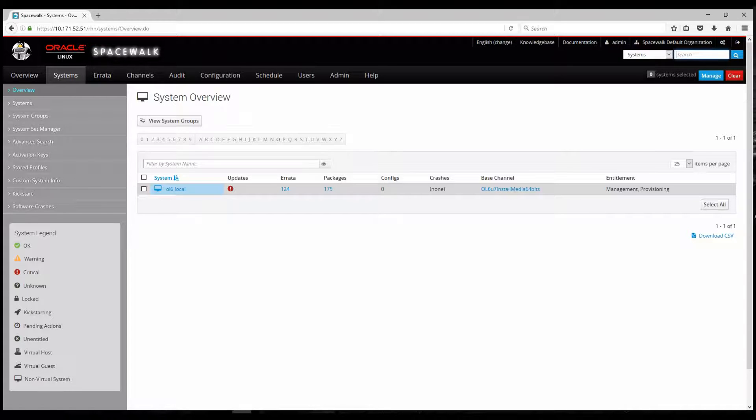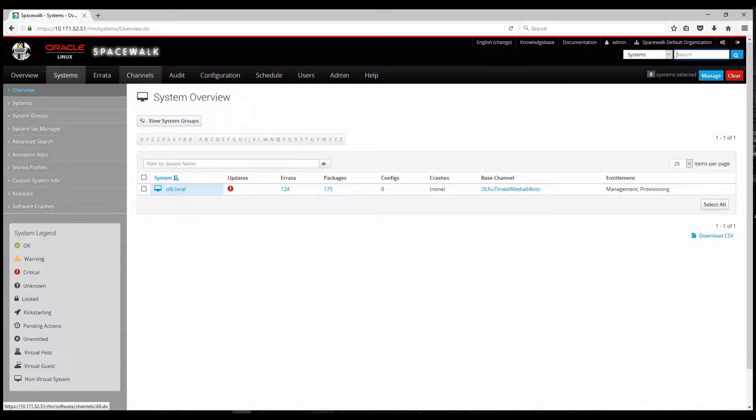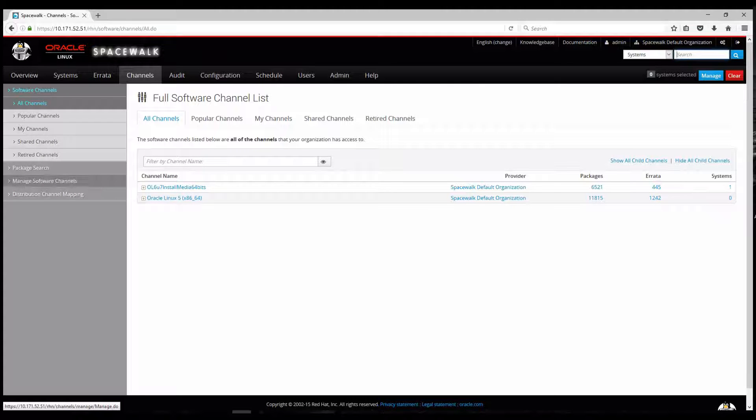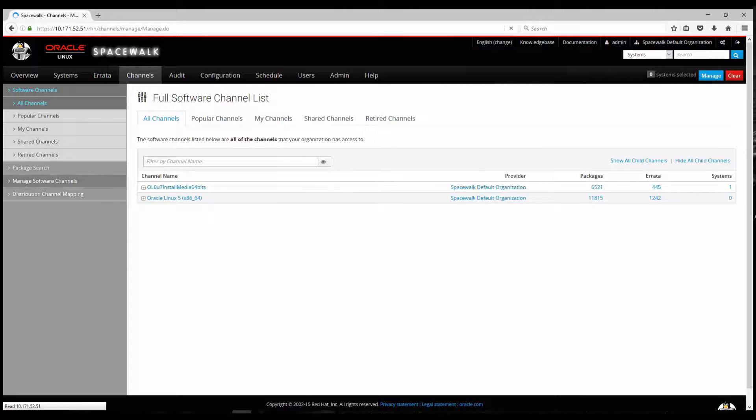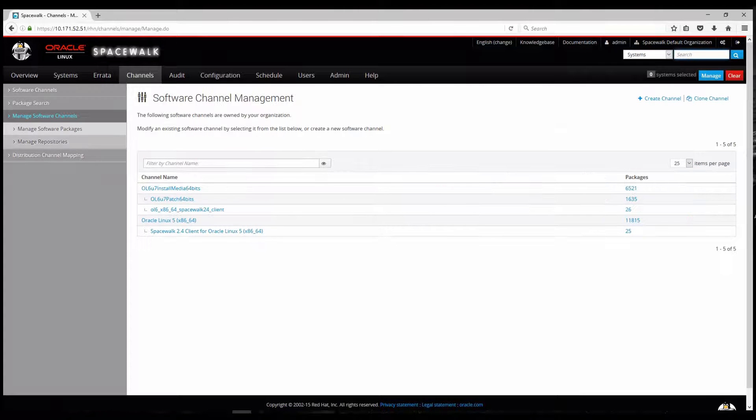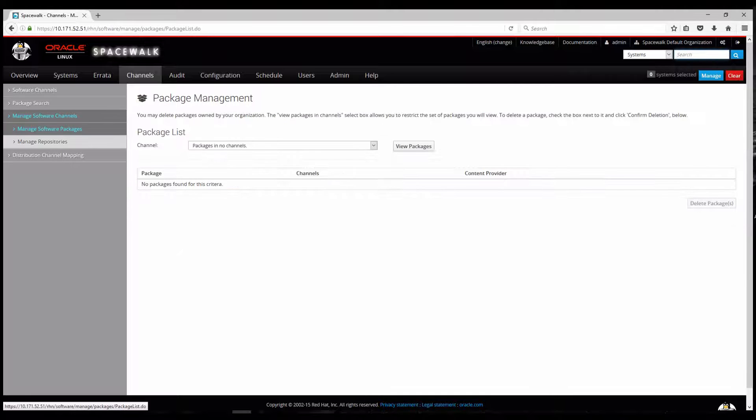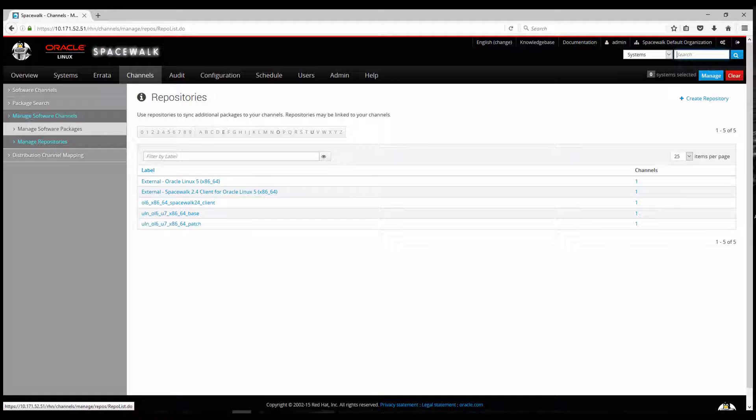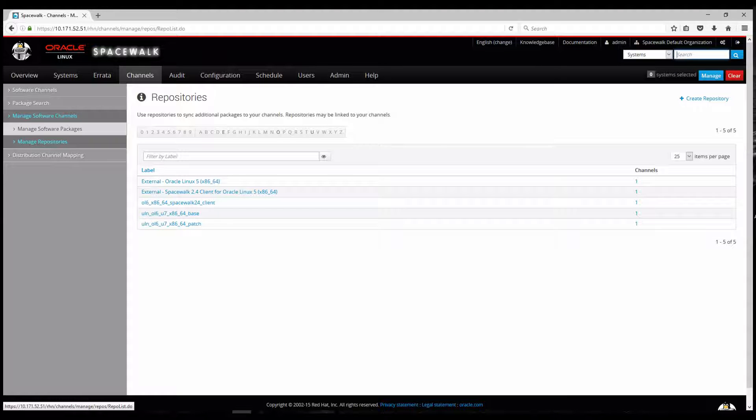Now previously I have already set up channels and repositories and here is the list of the channels, install media. I have one particular for Oracle Linux 6, one for Oracle Linux 5 and all the channels have repositories. In this case I have OL67 base and patch and the Spacewalk client and also Oracle Linux 5 latest and Spacewalk 2.4 client. This is my Spacewalk version 2.4 that I'm showcasing you right now.